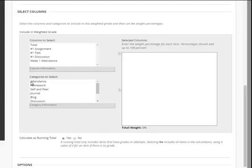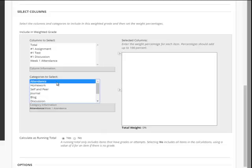We're going to take these categories here, we're going to place them over here, and then we're going to change the percent that we're going to weight them. So I'm going to select, and you can use your control key to select multiple.